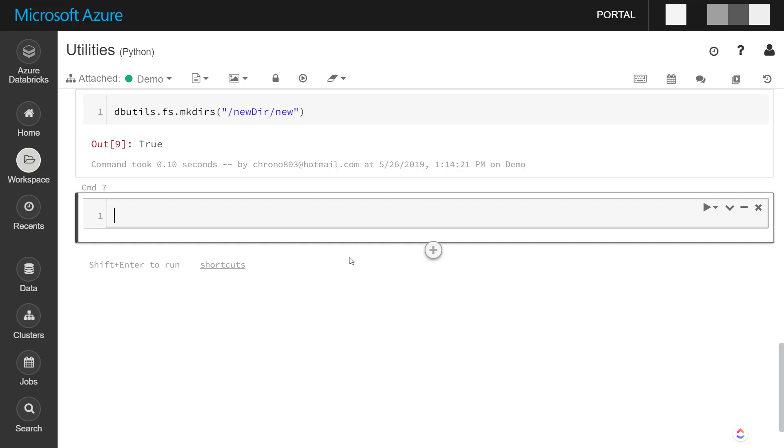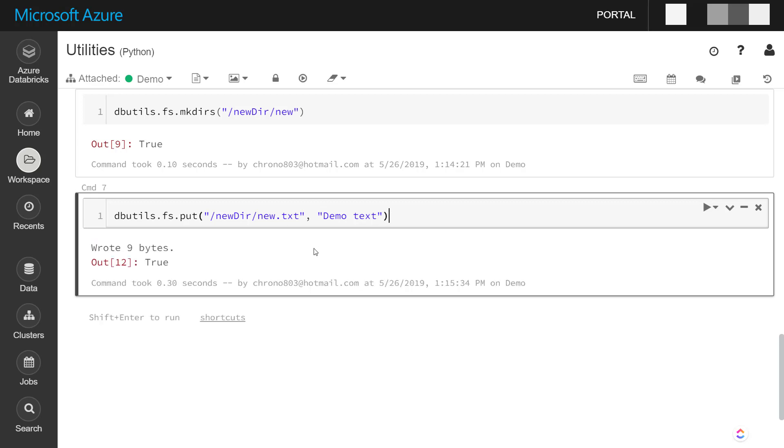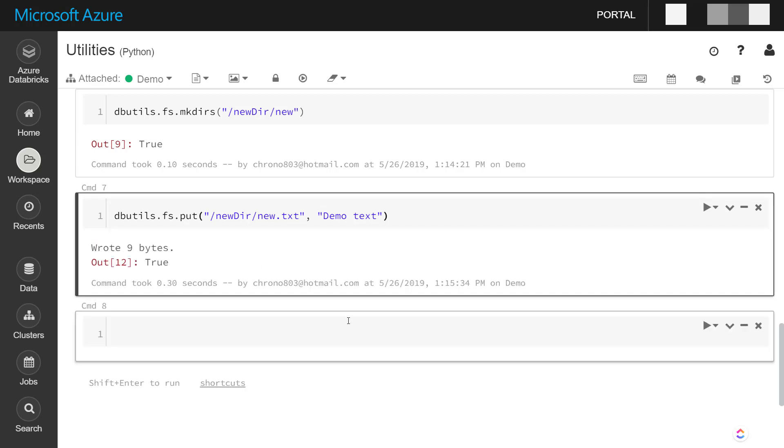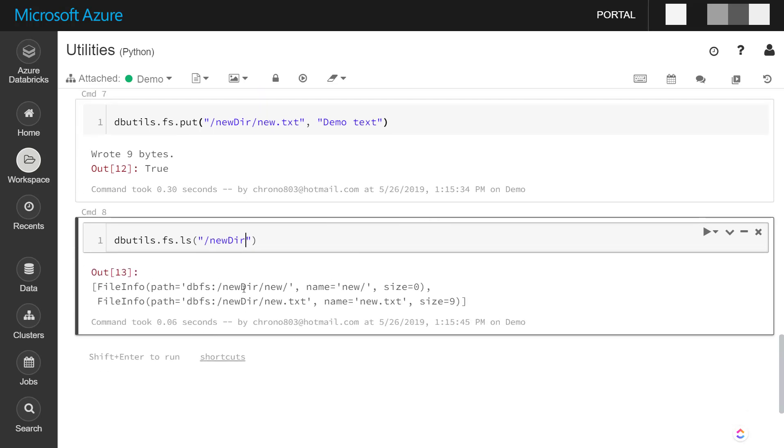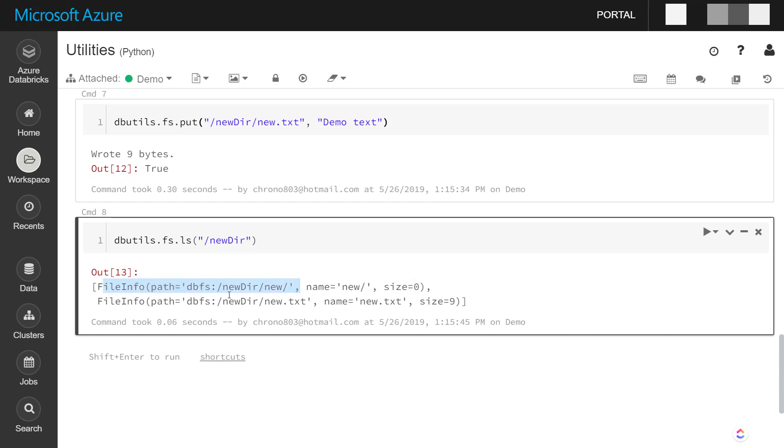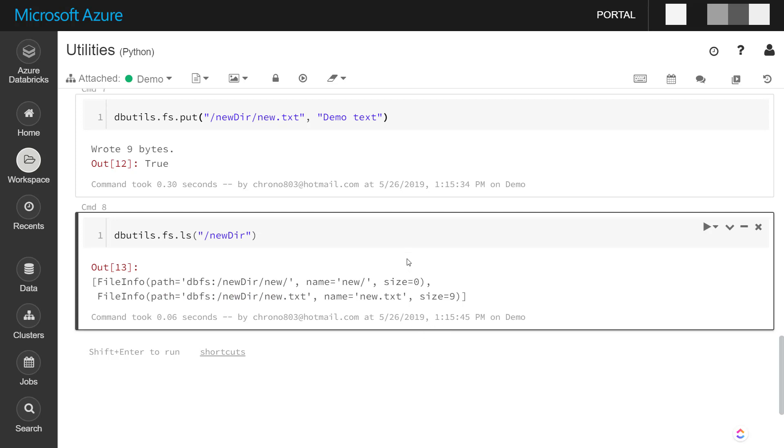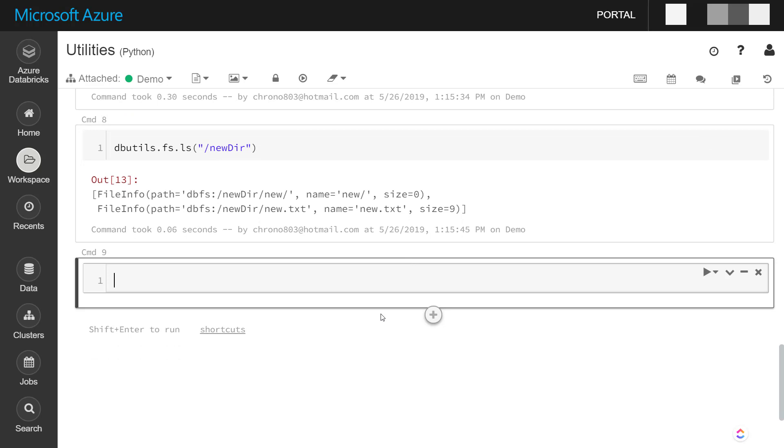Another one is the put method. What that does is it's going to add a file to the directory that you tell it to. So within that new directory, I can say I want a new file, new.txt, and I can pass in another parameter saying what text I want to actually put into that file. So I'm going to do demo text within it and it wrote nine bytes and it was true. And then I can use that ls command as well. We get that new directory we created earlier, but we also get this new.txt file.